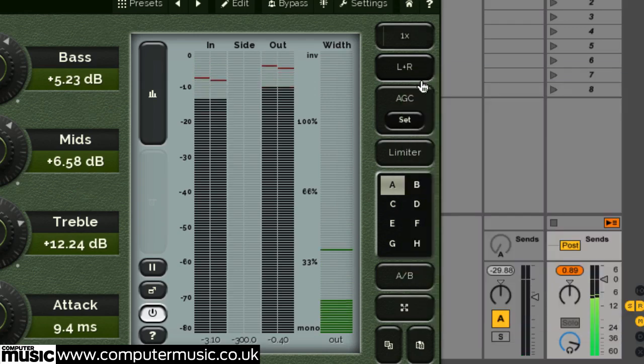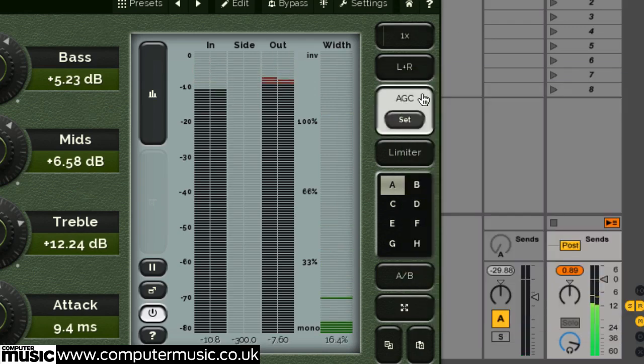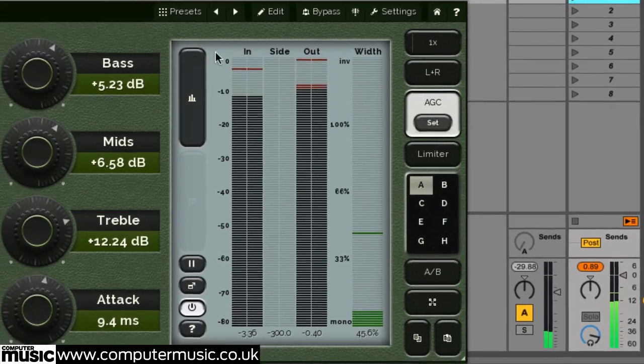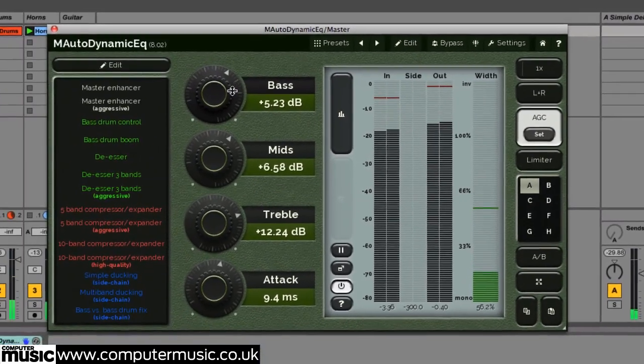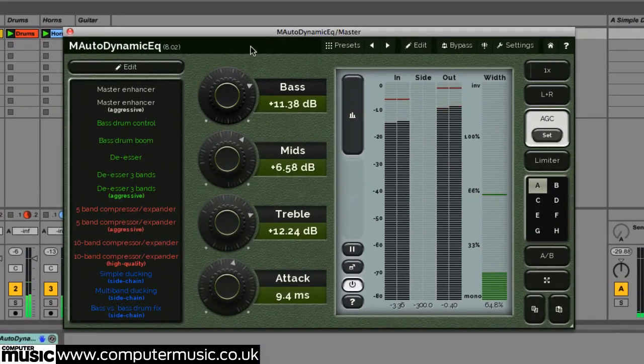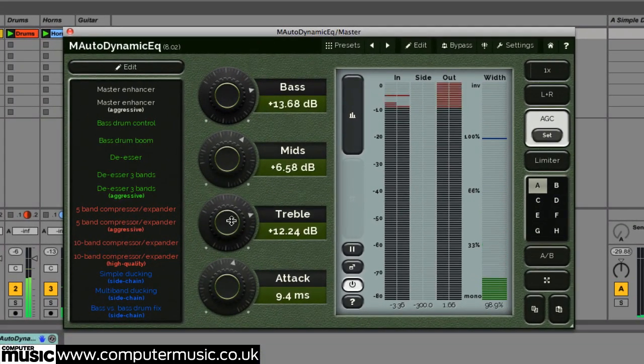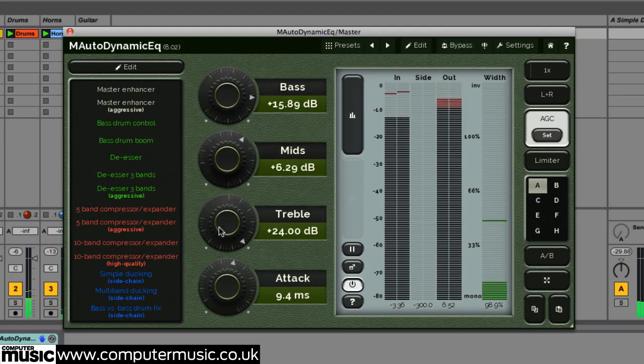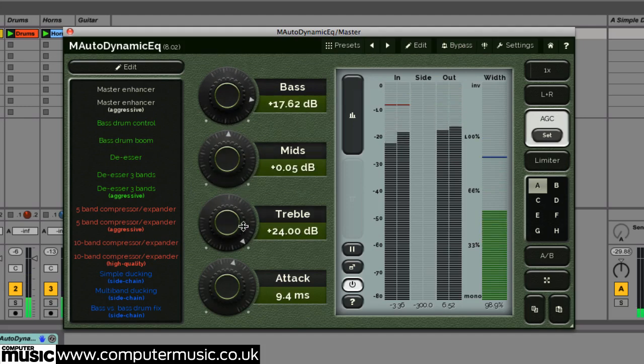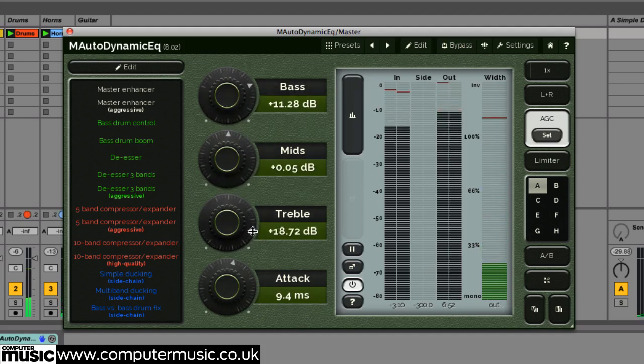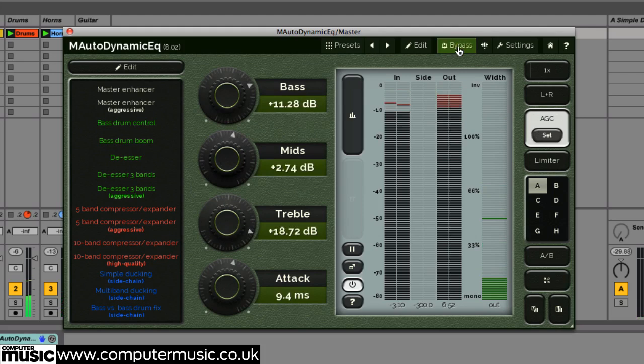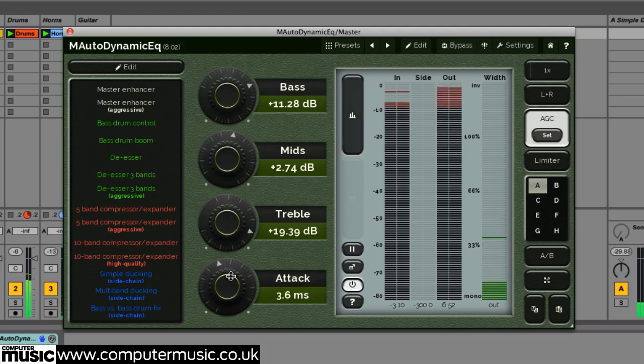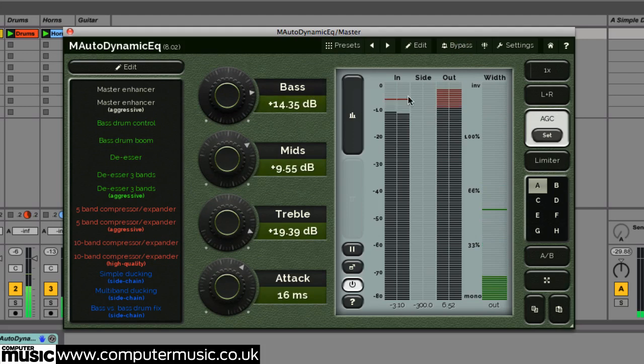The automatic gain control button activates some clever input and output loudness measurement, which is then used to automatically adjust the output volume after any processing. This real-time gain balance is ideal for instant re-leveling before and after signals to prevent gain differences influencing processing decisions.